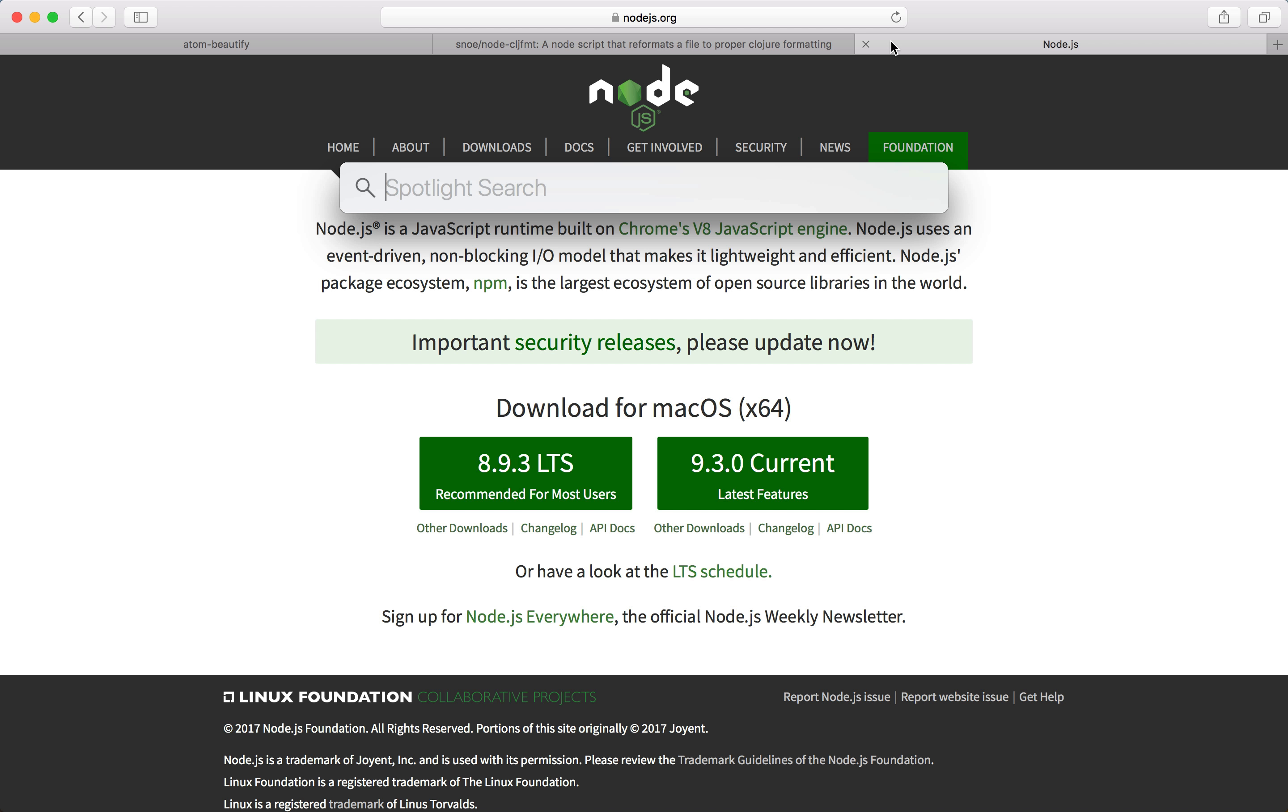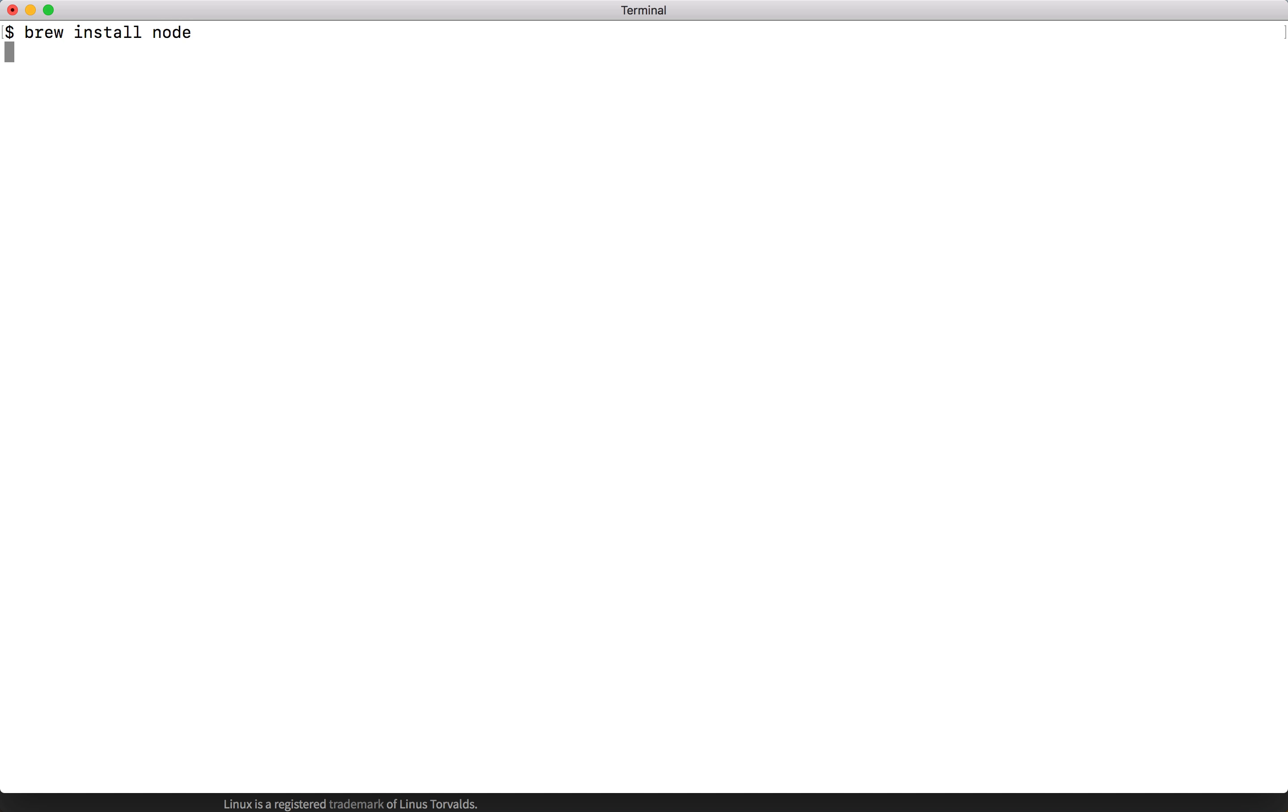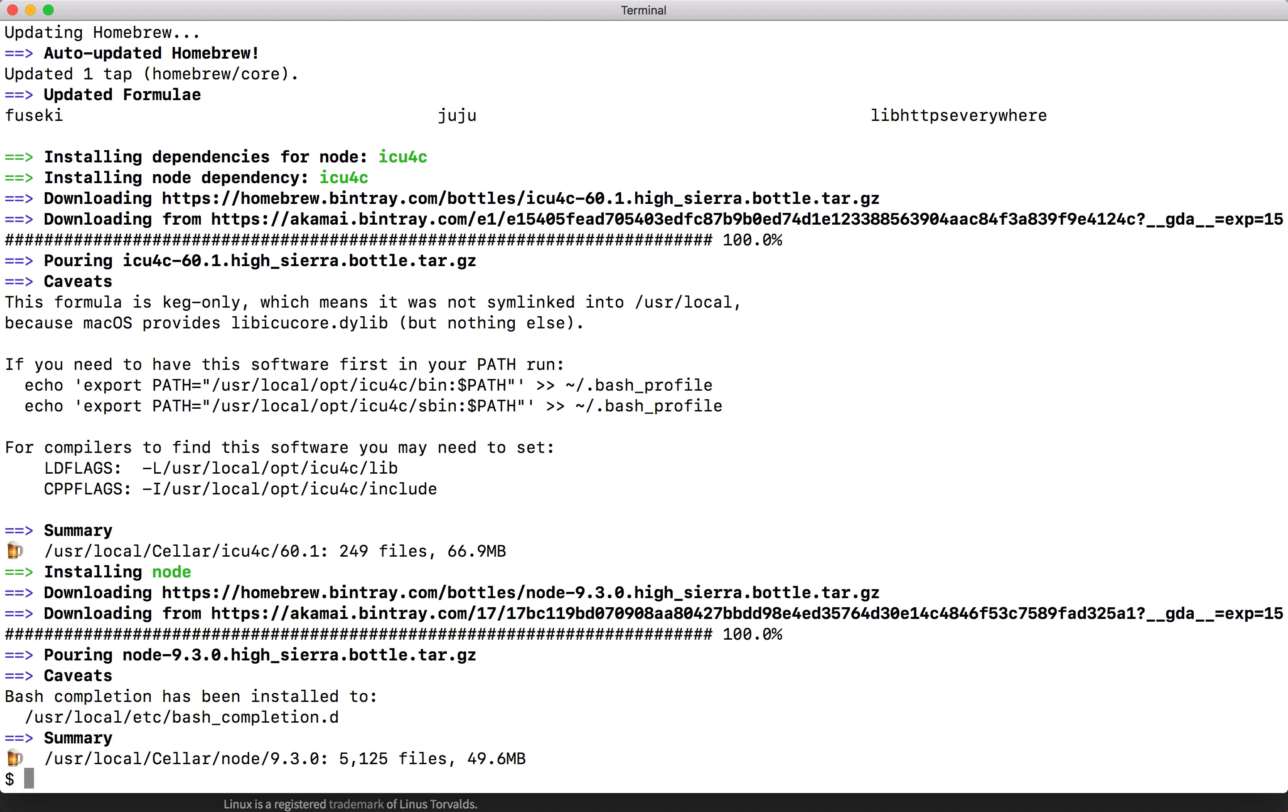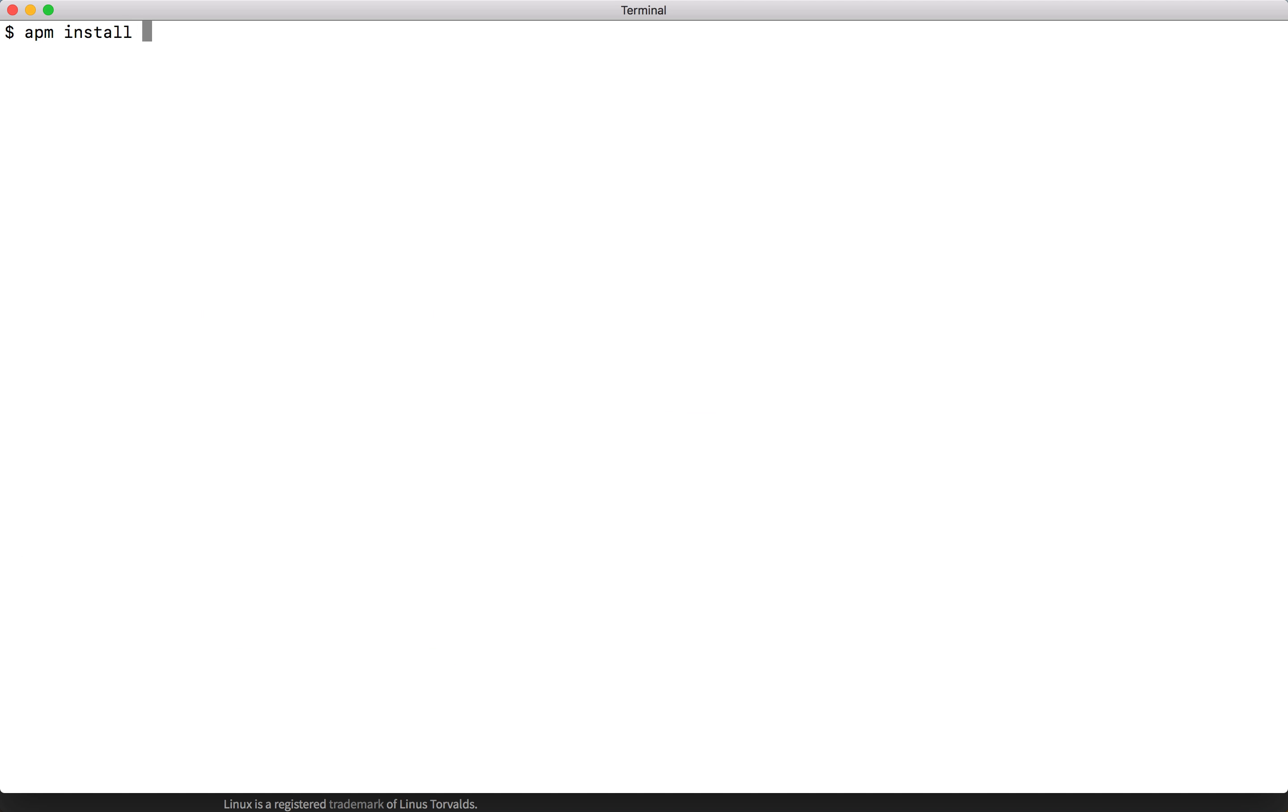Let's open our terminal and brew install node. When this is finished, let's clear our screen and apm install atom-beautify.